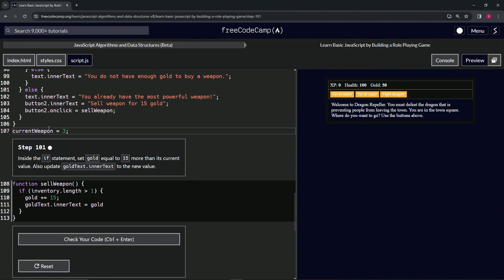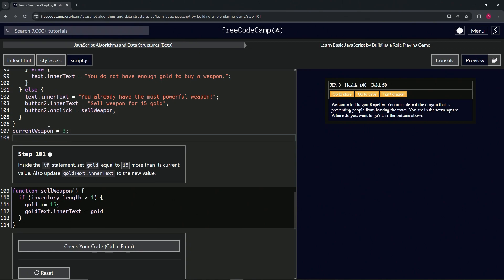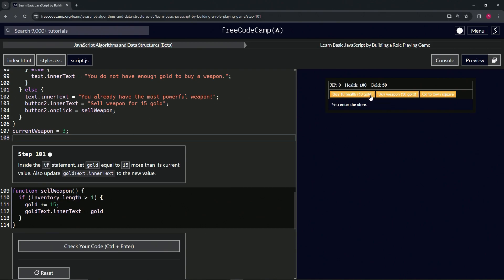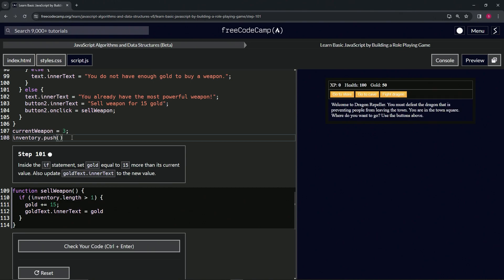We're also going to have to stick something in that inventory as well, right? Because if we go to store, buy weapon and try to sell, it's still not going to do anything. So let's change the inventory. Let's say inventory.push and we'll push our favorite three weapons in there: rock, paper,